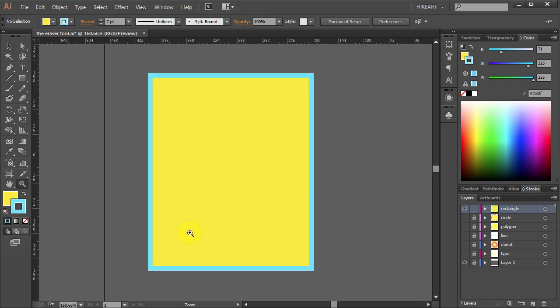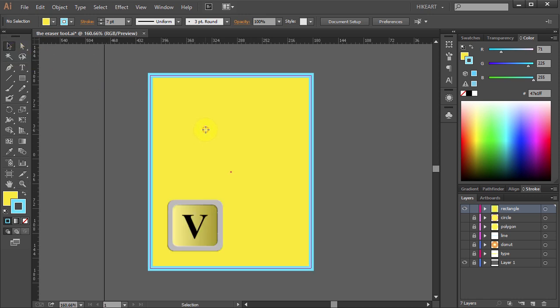You can use the eraser tool on paths, compound paths, paths inside live paint groups and clipping paths. The leftover results are line segments or compound paths. To use the eraser tool, first make sure your object is selected.